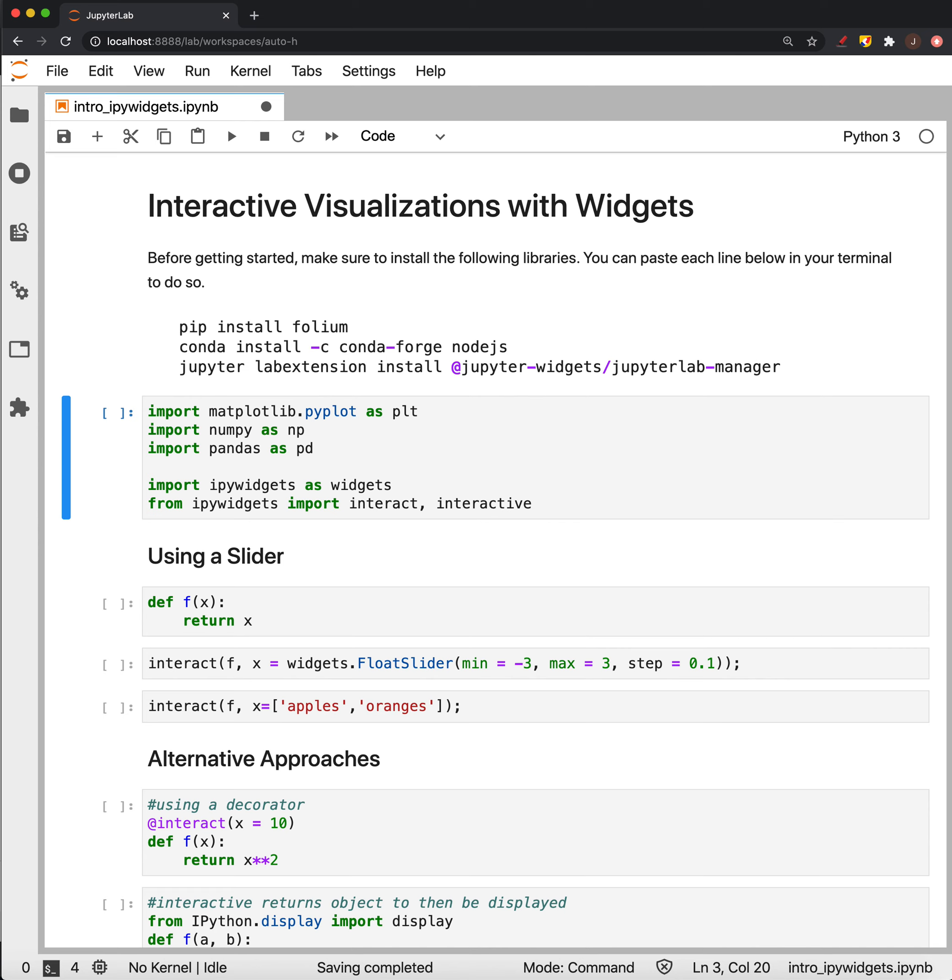This is an introduction to some interactive visualizations and also a little bit of making maps using a library called Folium.